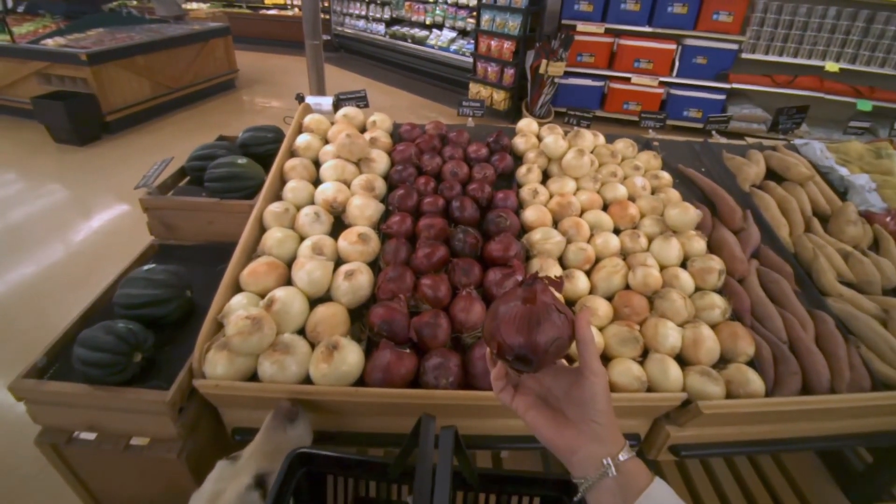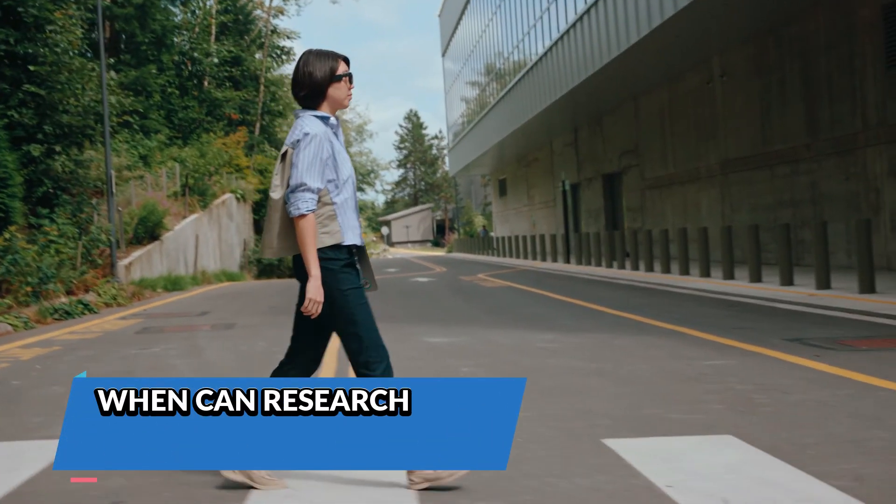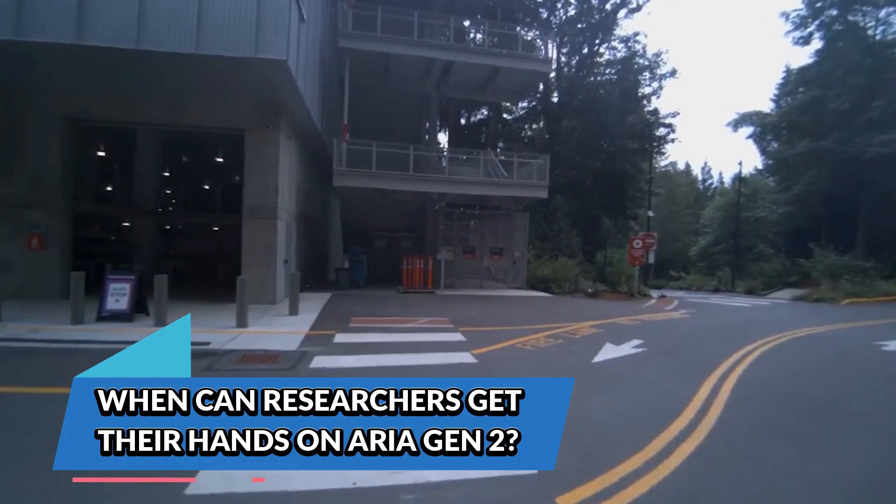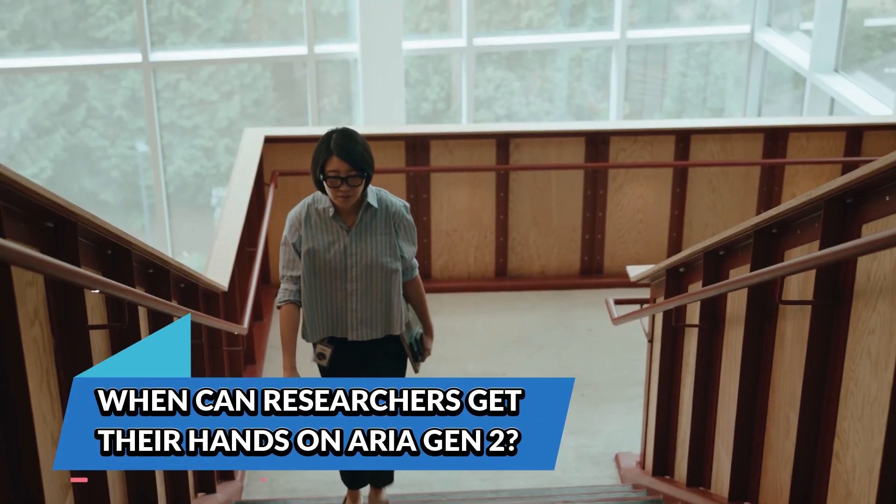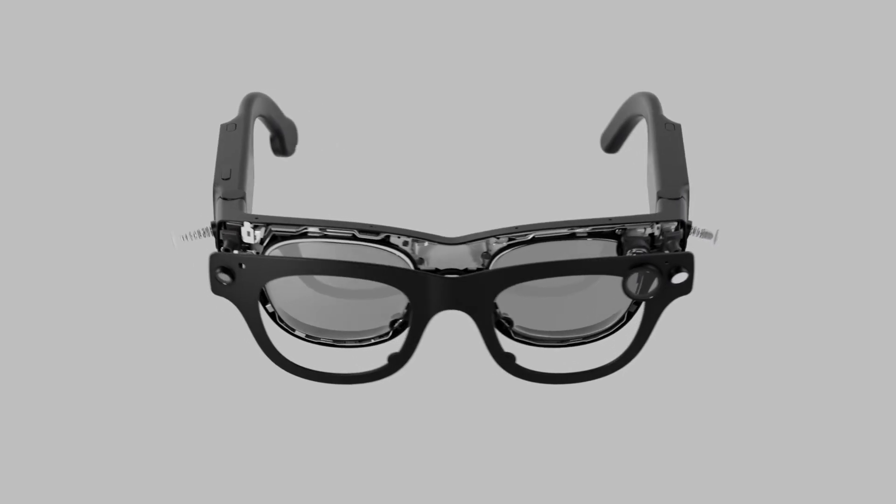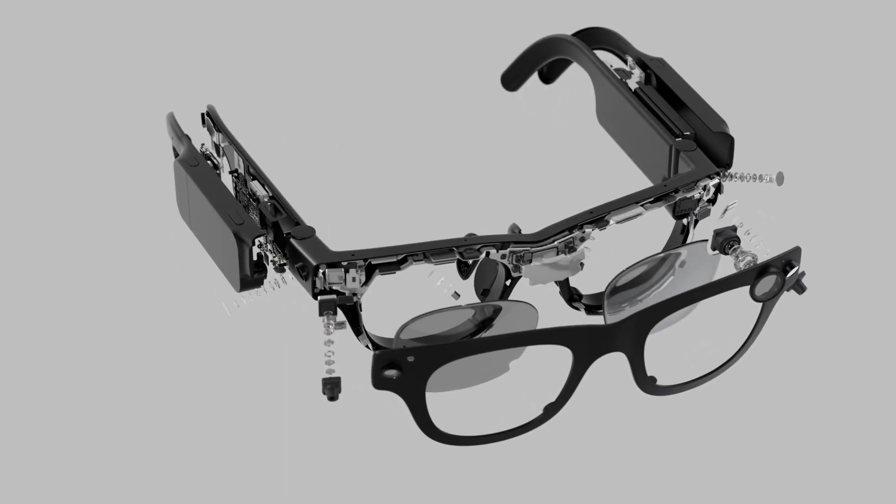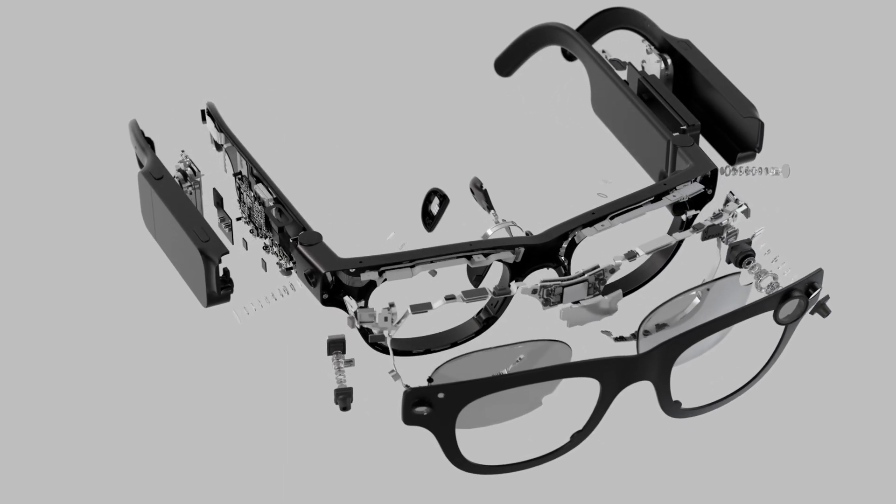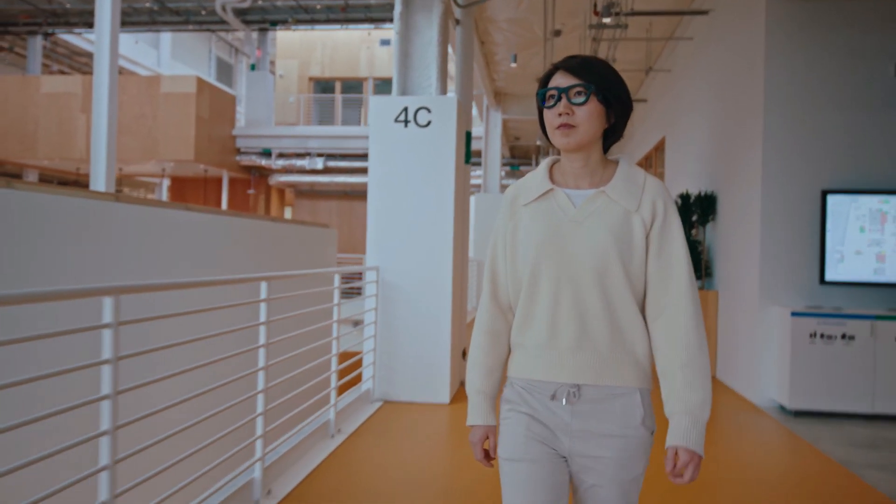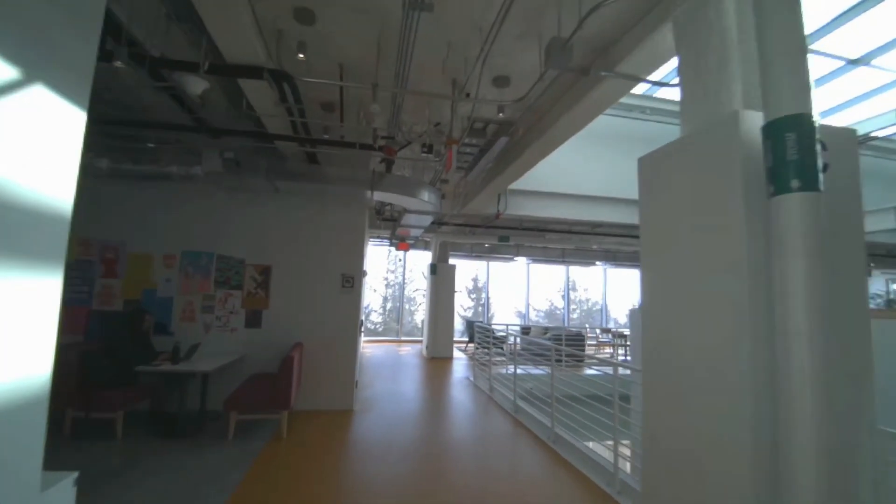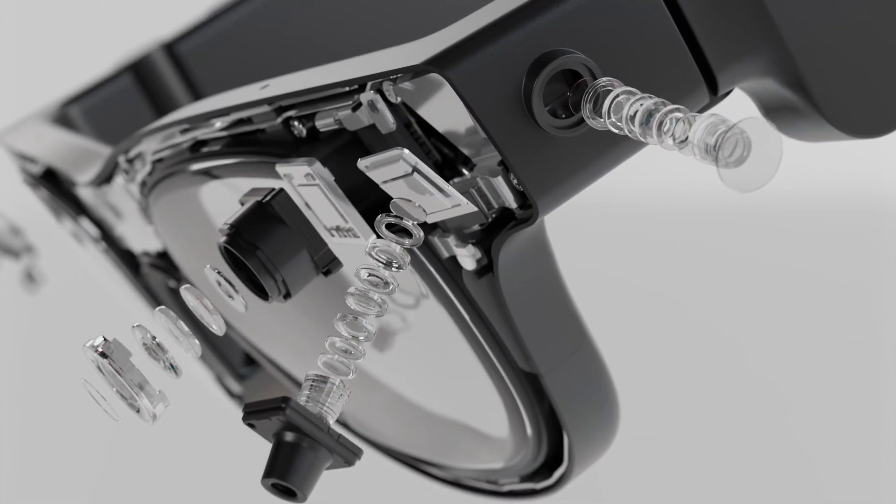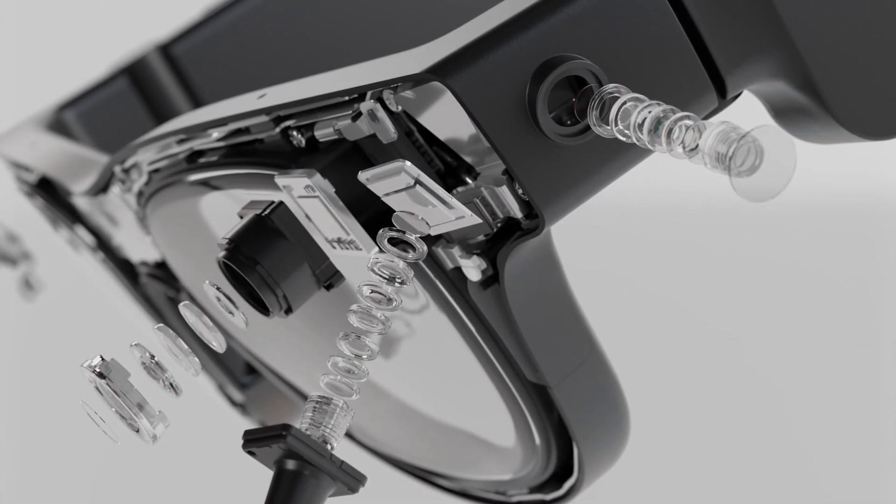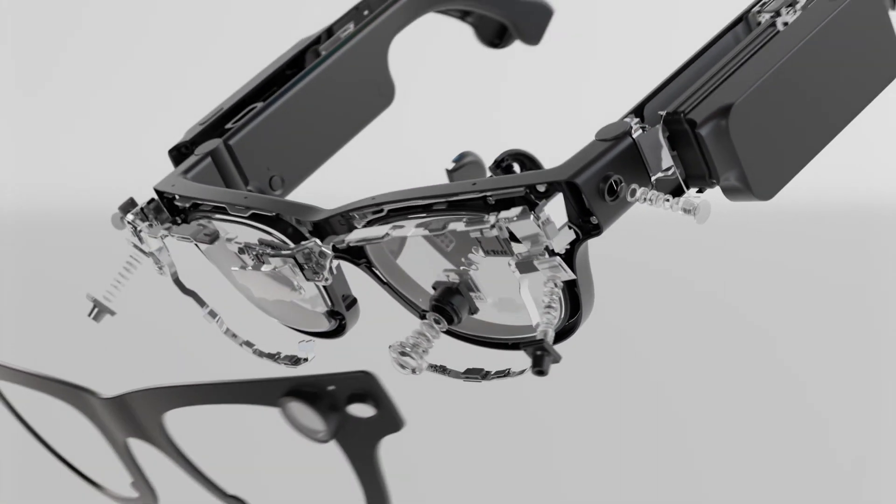When can researchers get their hands on Aria Gen 2? So when can you actually get one? Unlike Meta's consumer smart glasses, Aria Gen 2 won't be available for the general public. Instead, it will be offered to academic and commercial research partners in the coming months.